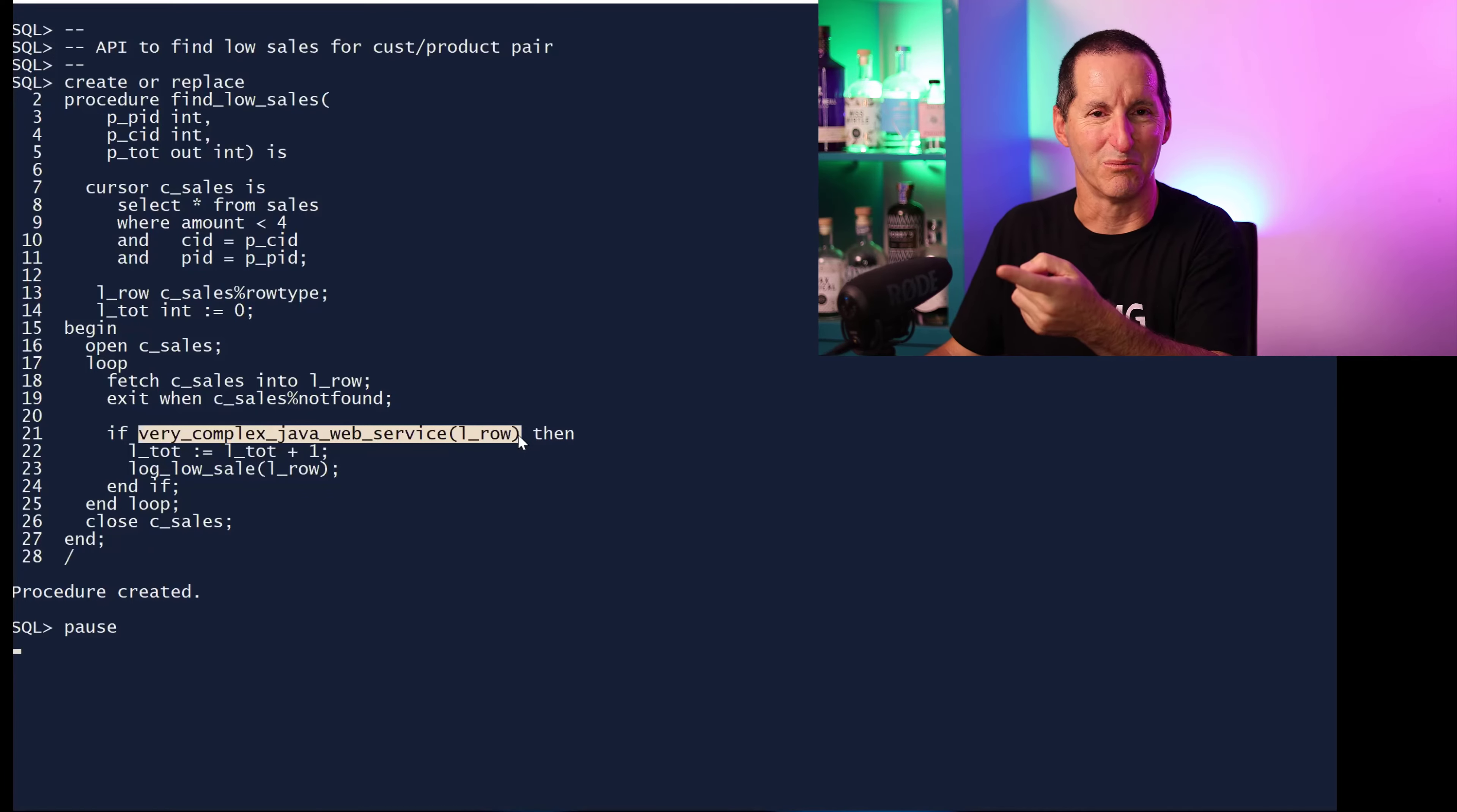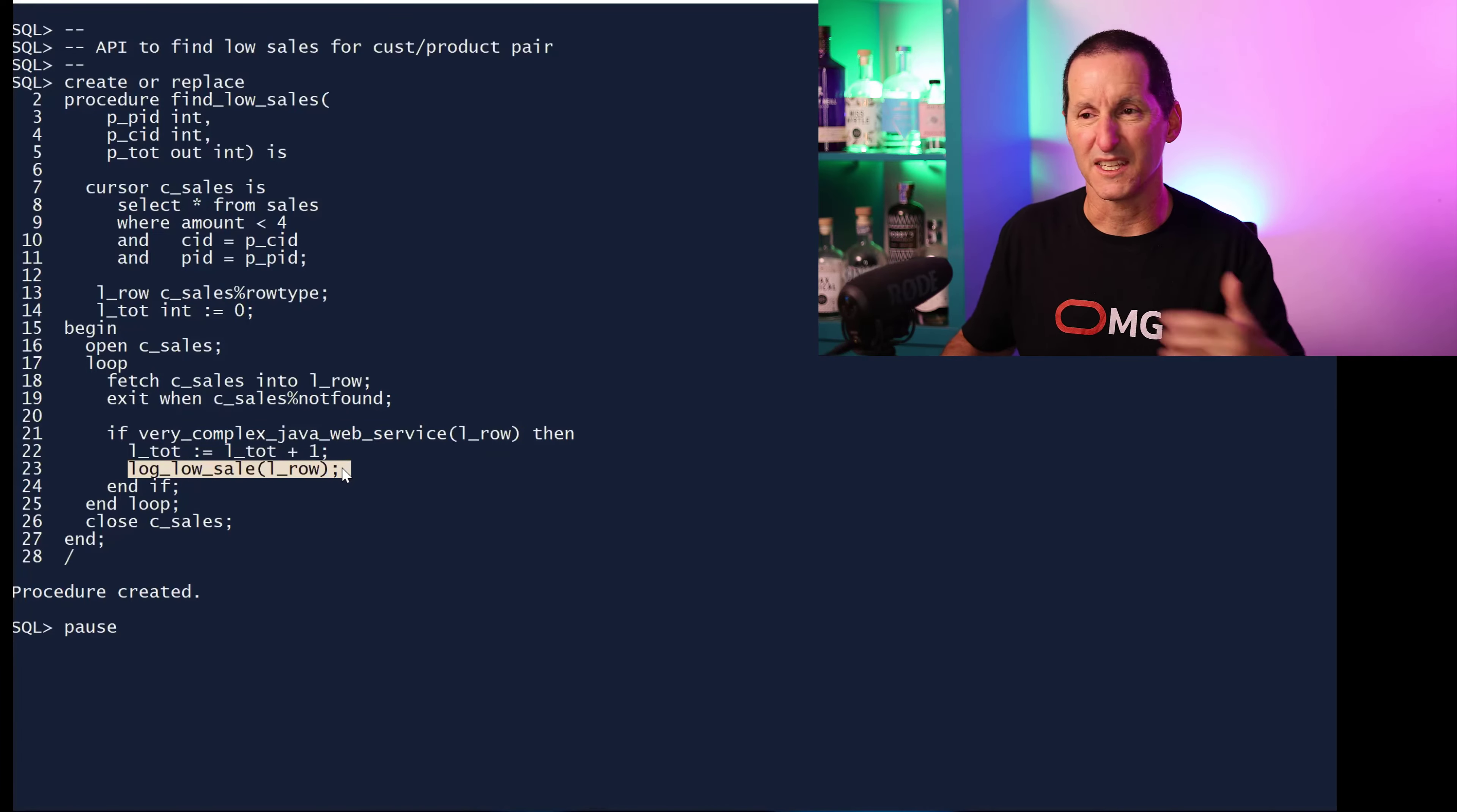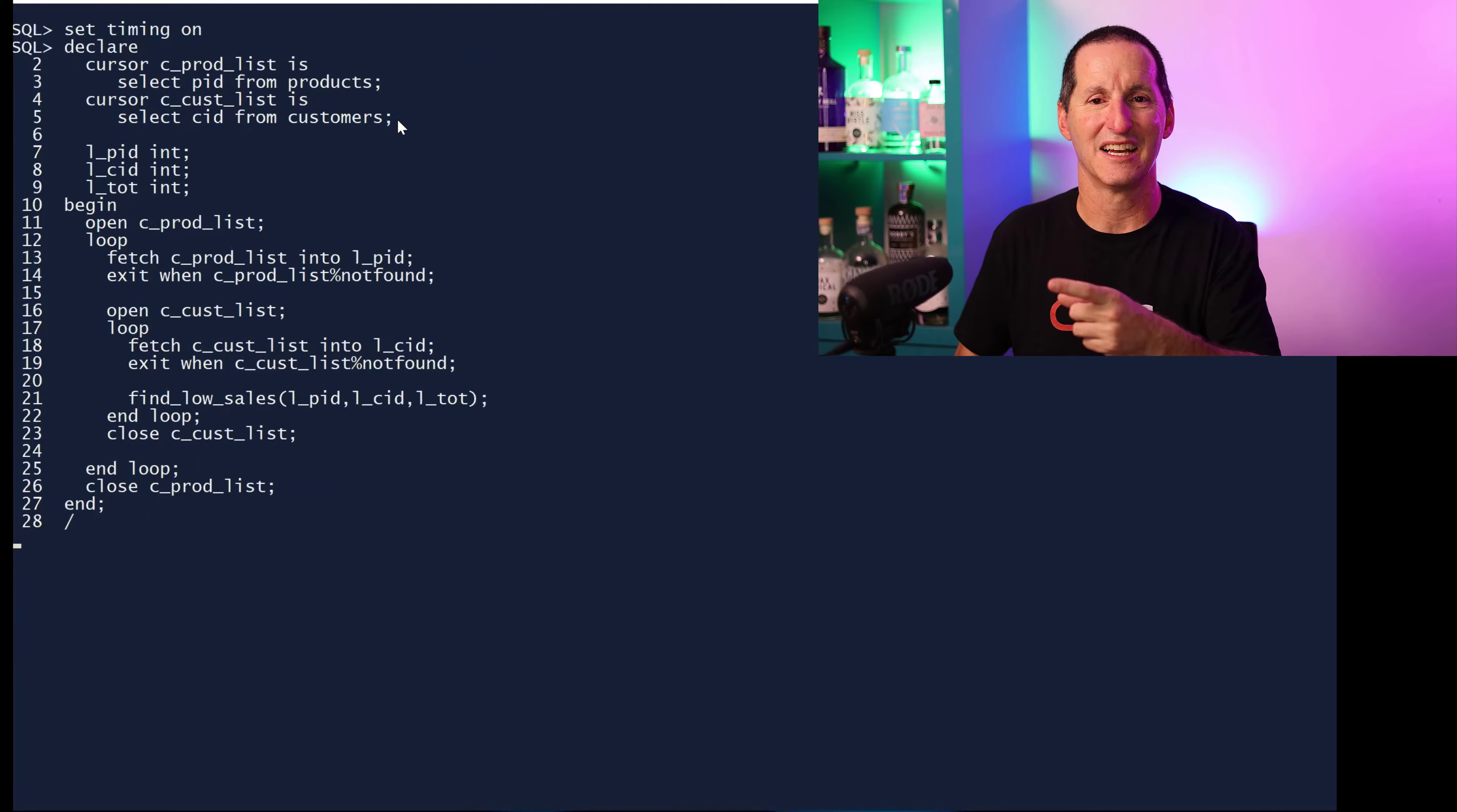If it's less than four, call my very complicated web service which might in Java goes out to the internal external environment. Spoiler alert, this is just a boolean that returns true for this particular demo. If it returns true then log a row, call the API we just built.